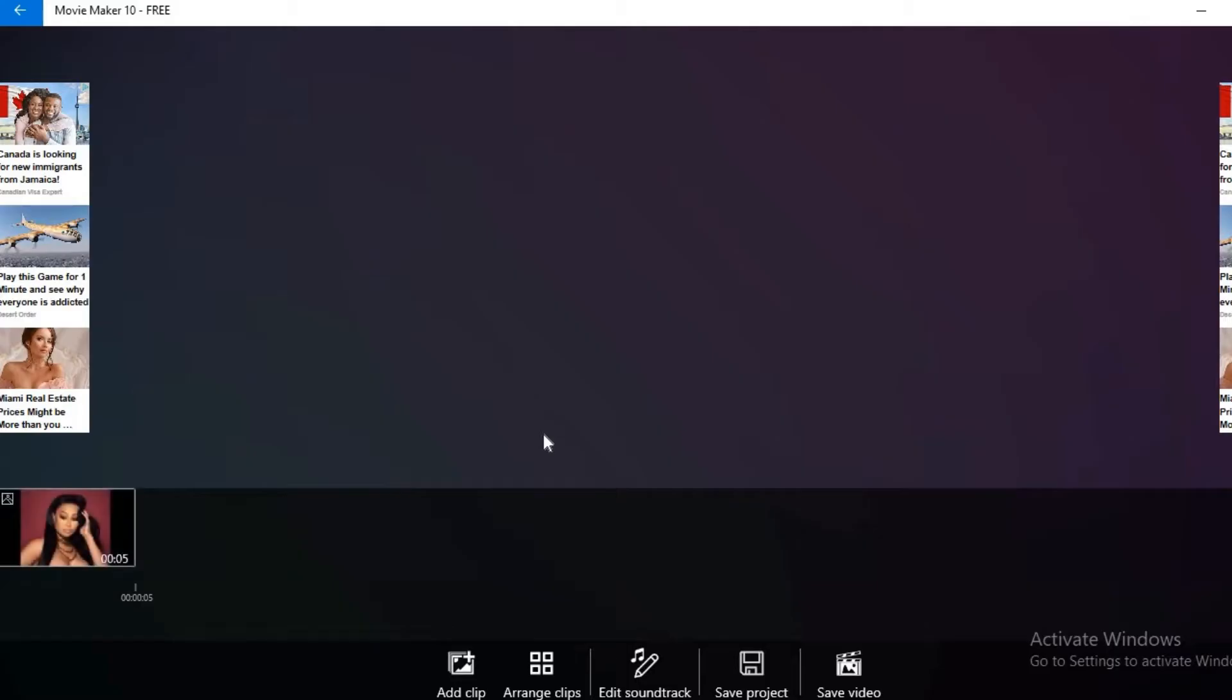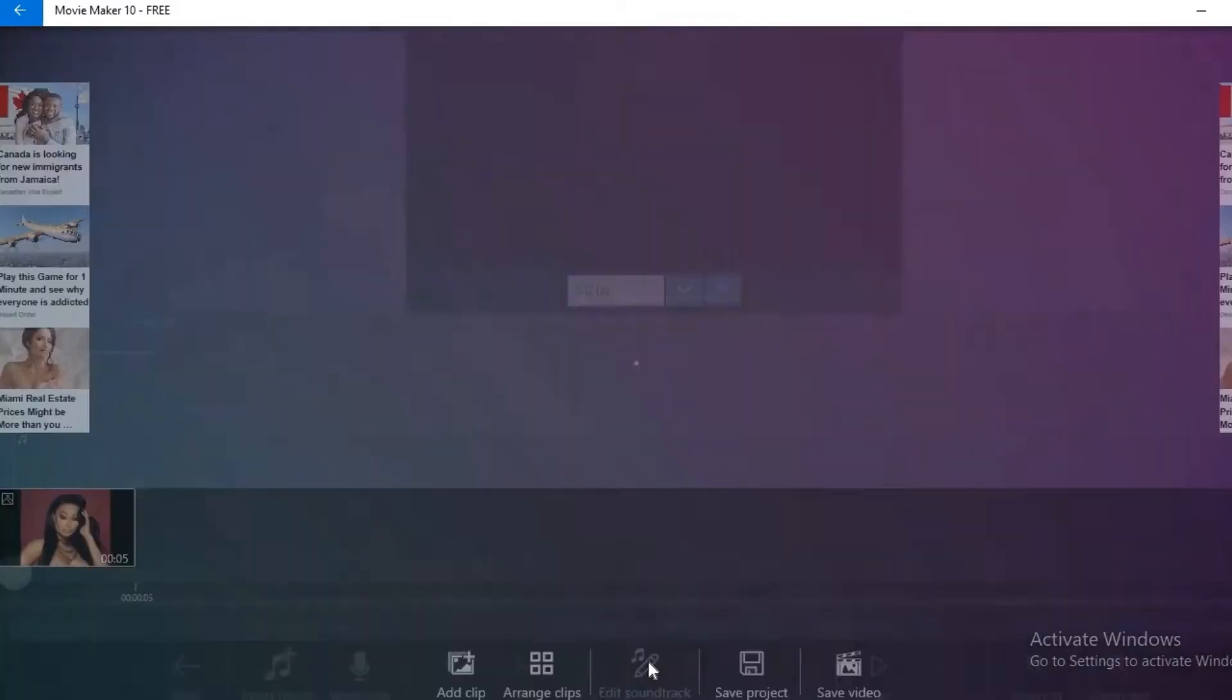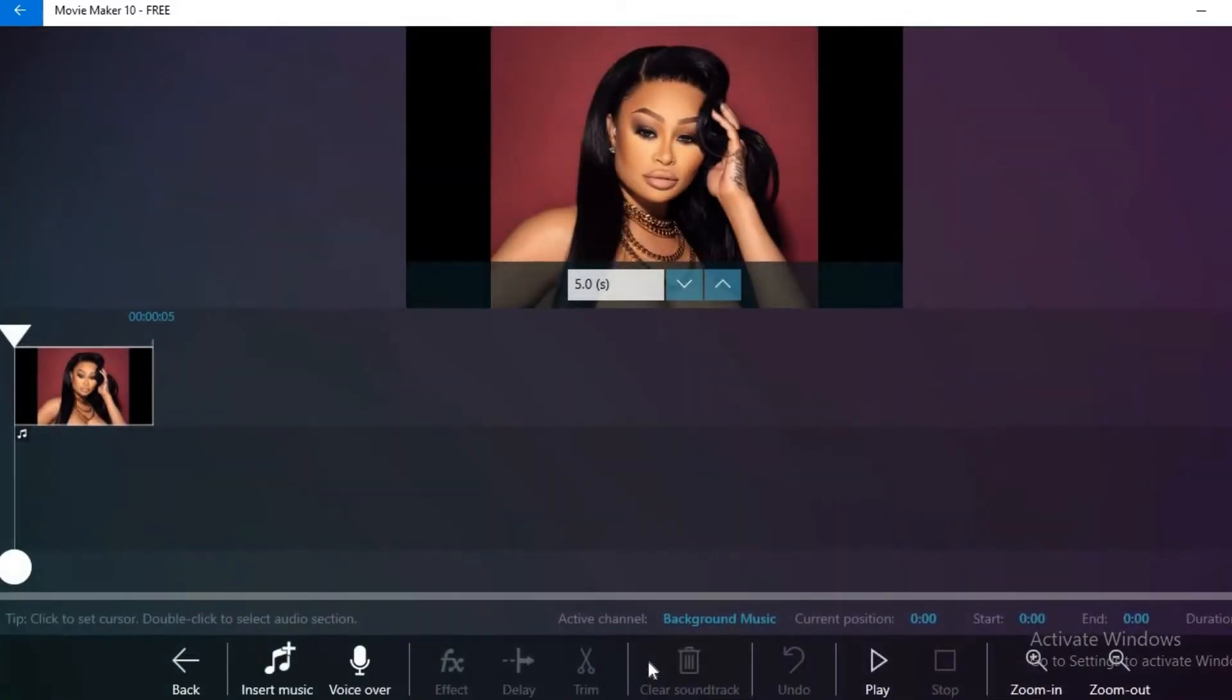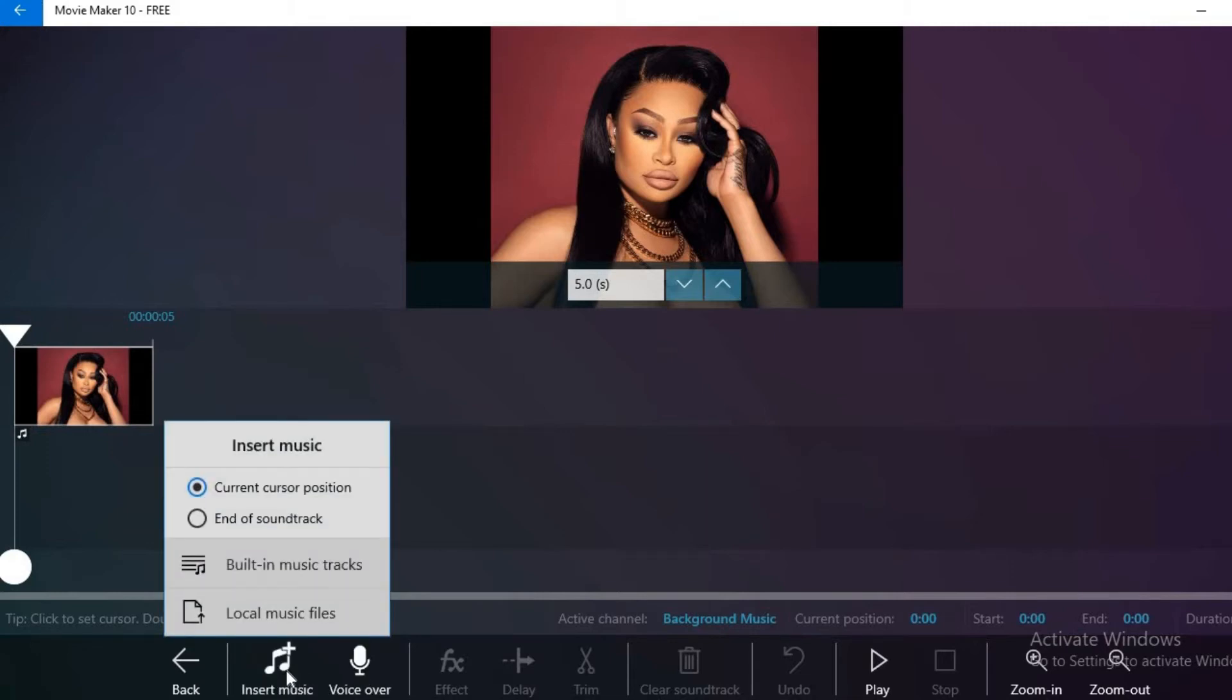Then click on edit soundtrack and then click on insert music. You can either record a voice over now or you can insert music and use local music files, which would be the music that you have on your desktop or laptop.